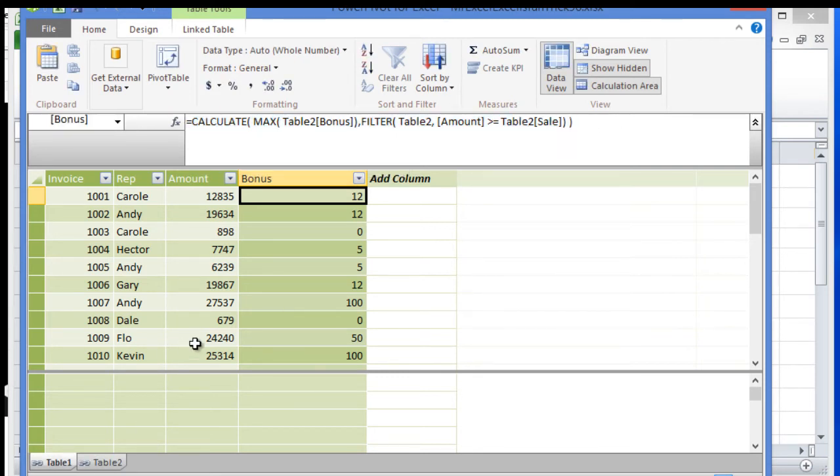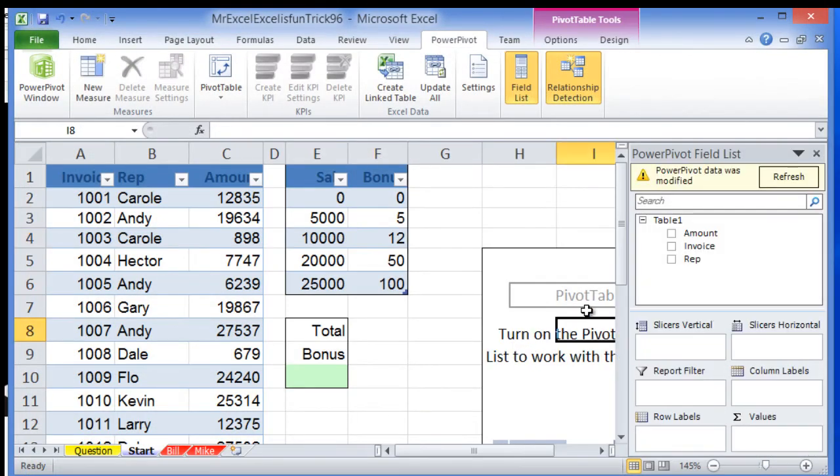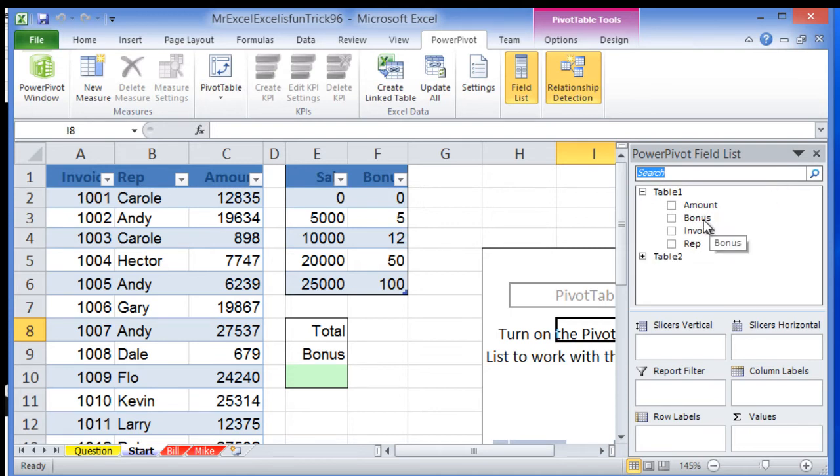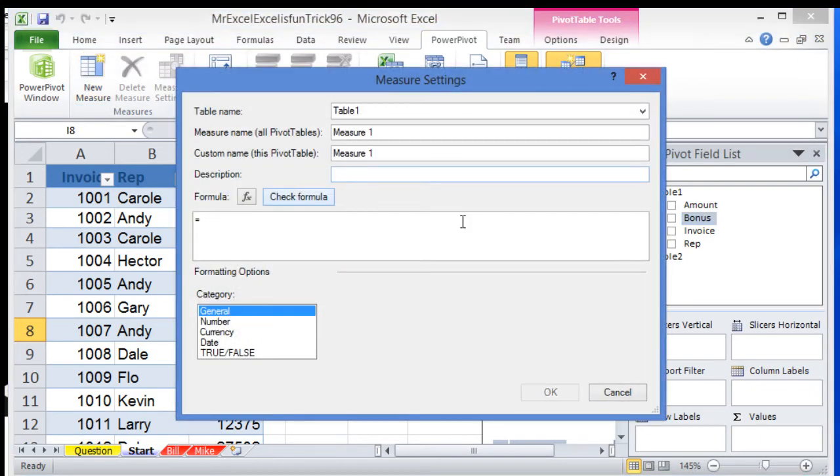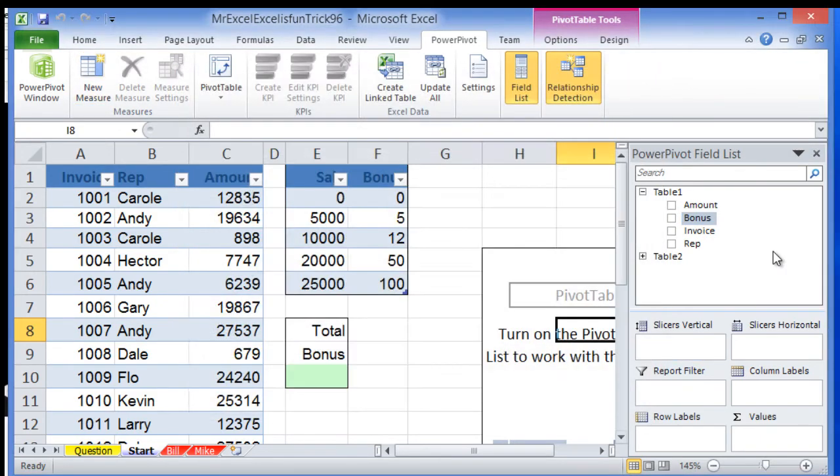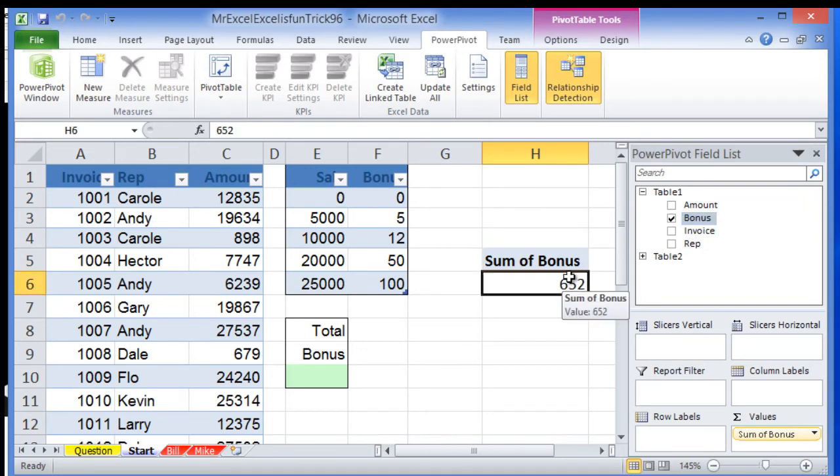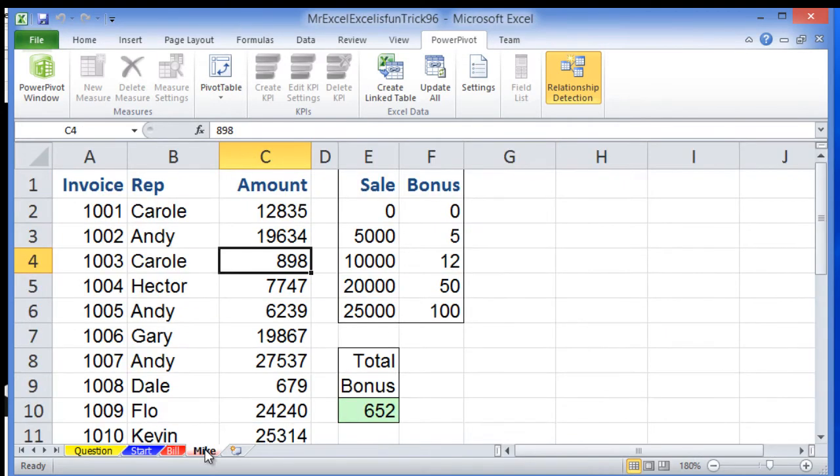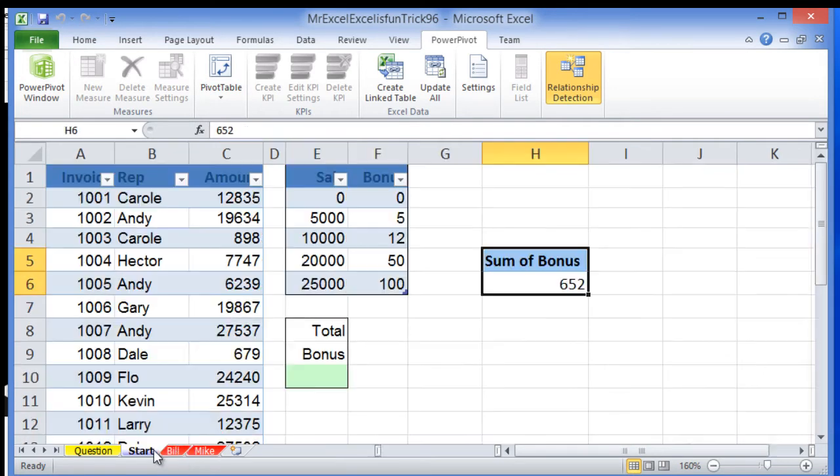Once we have that, go to the pivot table and hit refresh. We'll see this column here. We can create our measure or just drop it here as a sum. We get the same sum as Bill and Mike - 652.